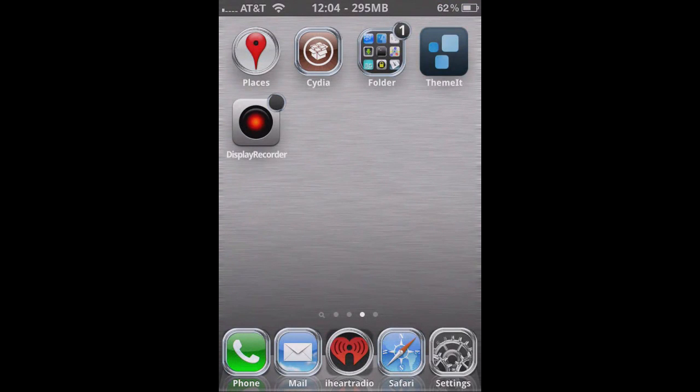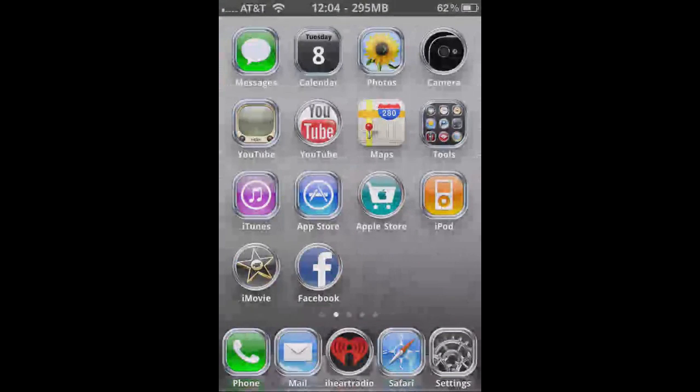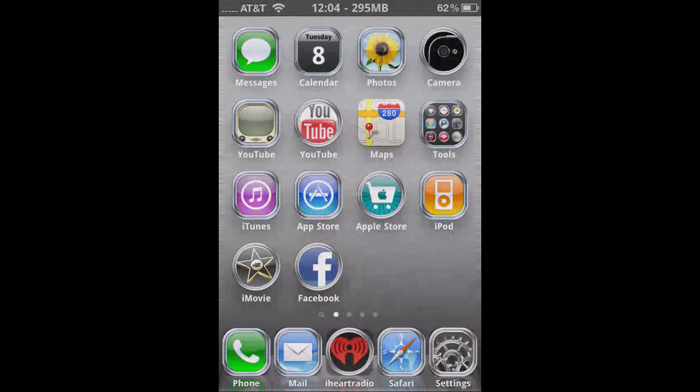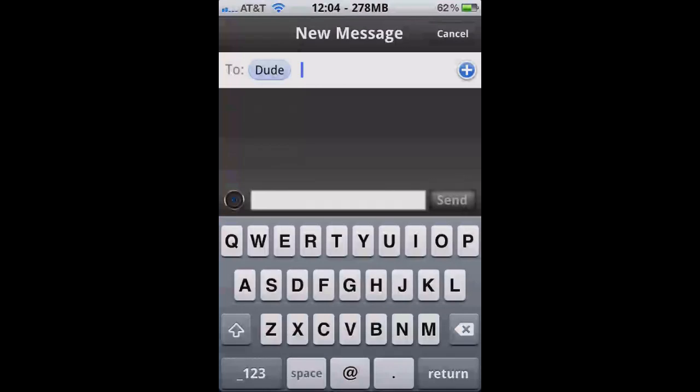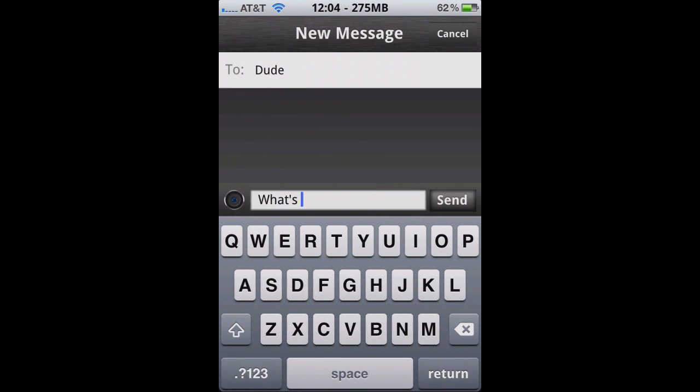And so, I'm going to show you an example. I'm going to send myself a text message. Look at that, zero bars. Alright, so I'm going to send myself a text message saying, what's up? Send.